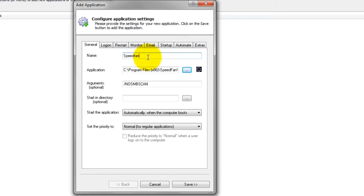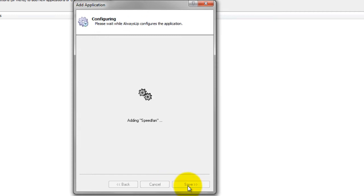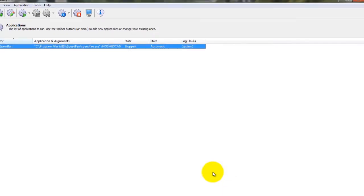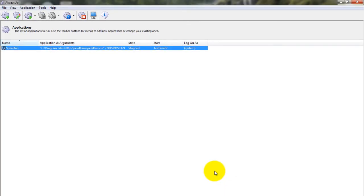We are now done configuring Always Up, so click the Save button to record the settings. In a couple of seconds, an application called SpeedFan will show up in the Always Up window. It is not yet running, though.